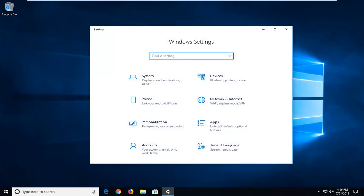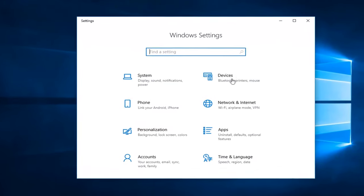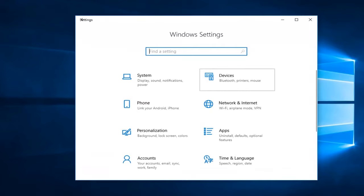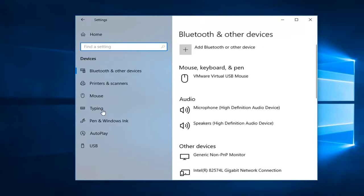Now you're underneath the windows settings here you want to go and left click on devices. Select devices here. And then on the left side you want to go underneath typing so left click on typing.